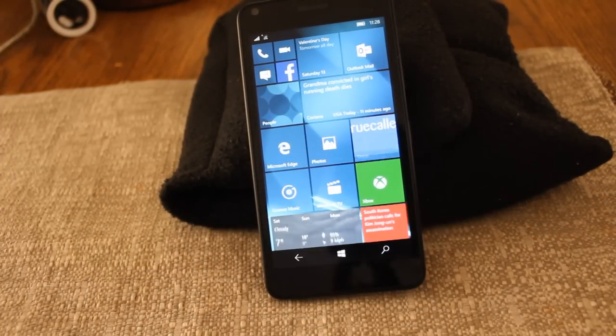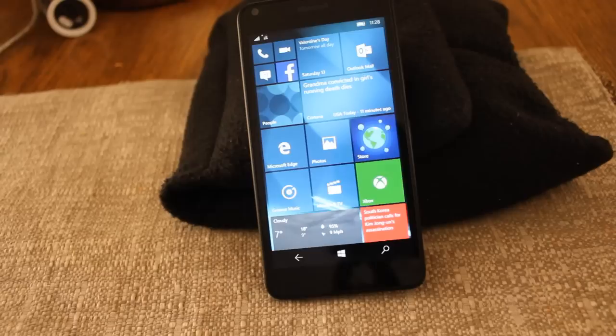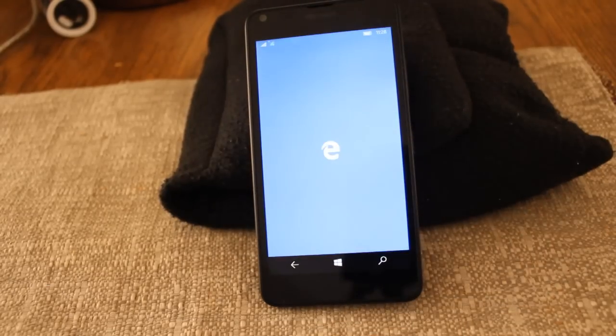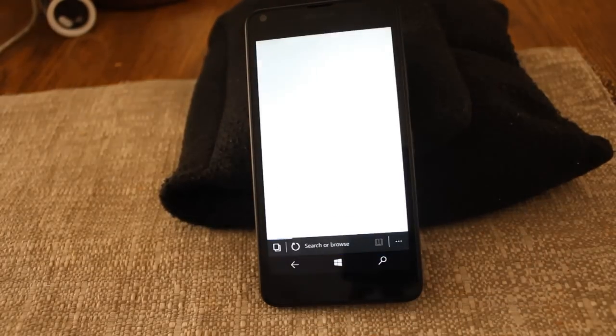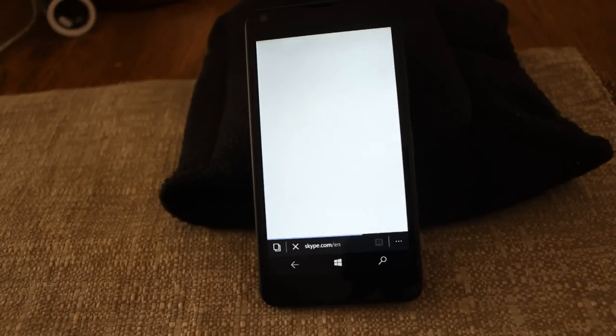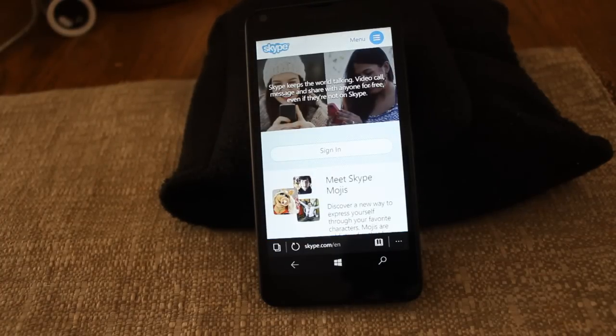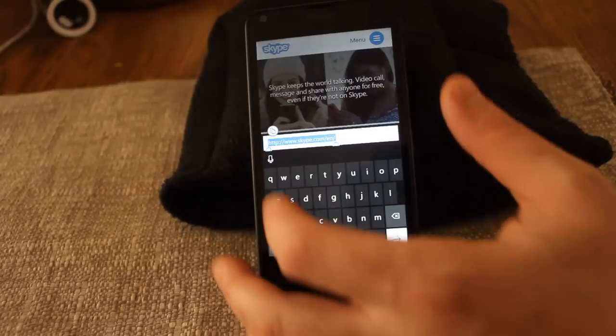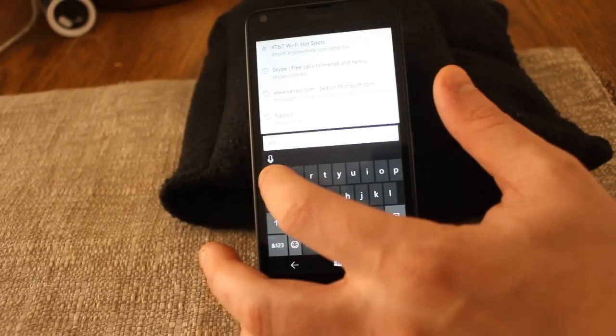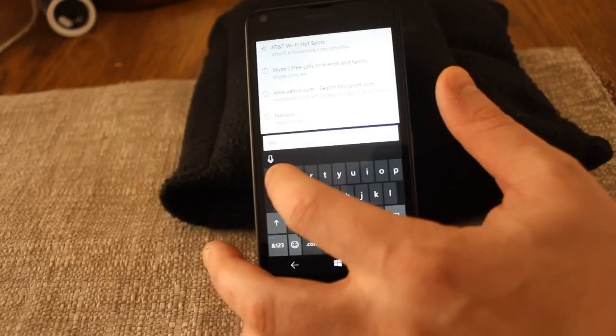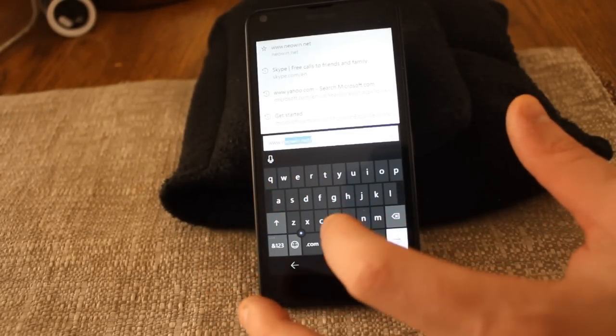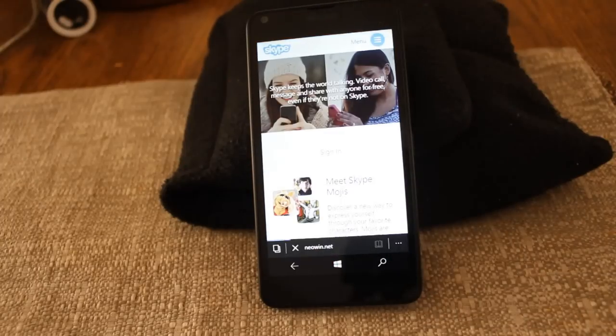Okay, so let's start off with just opening up the internet. Let's go ahead and load, I've already been there before, but let's do www.neowin.net.